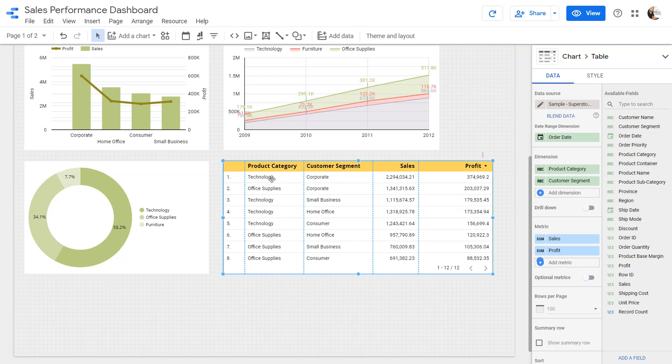For each product category you have the customer segment. Product category is technology, then you have corporate technology, small business technology, home office. That means it's a breakdown of product category by the customer segment.